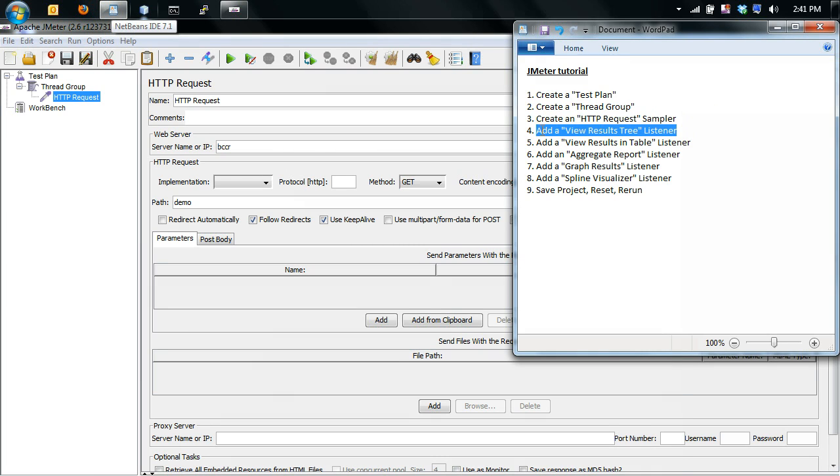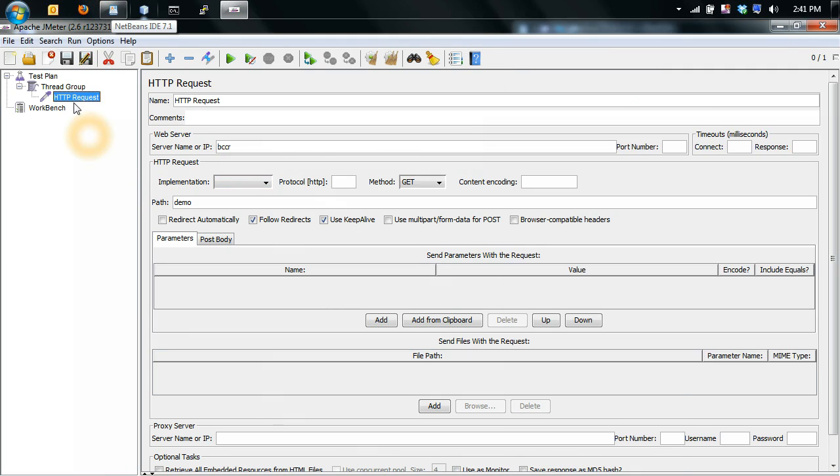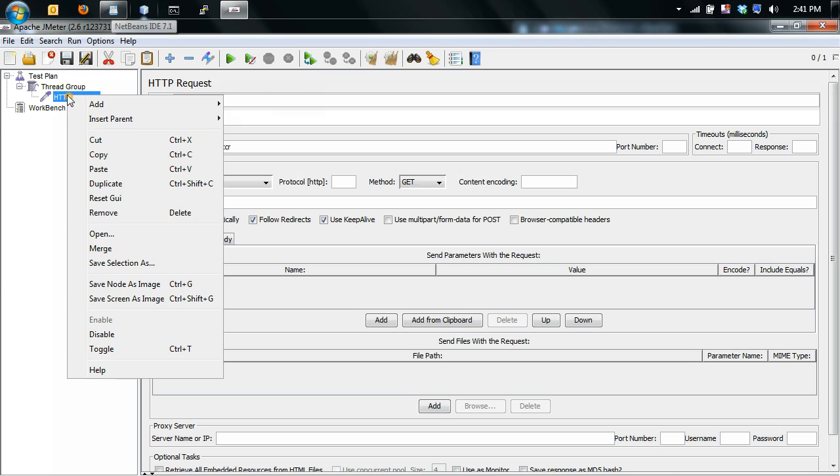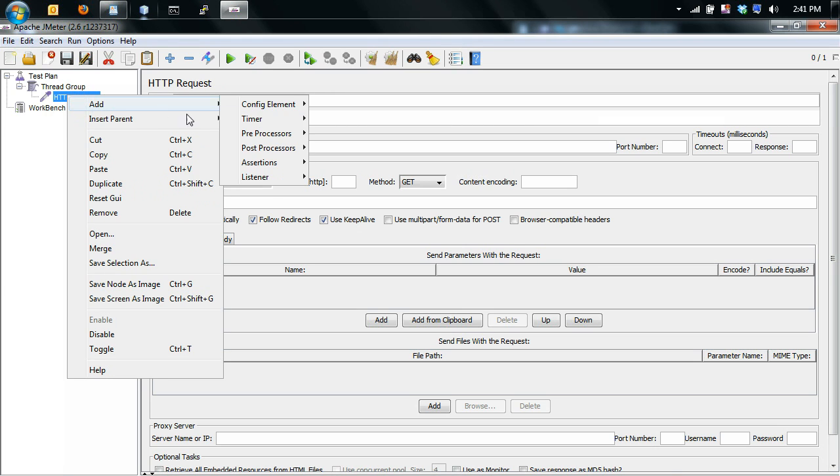Next, create a view results tree listener. What this will do is let you see the results as you're sending the requests.